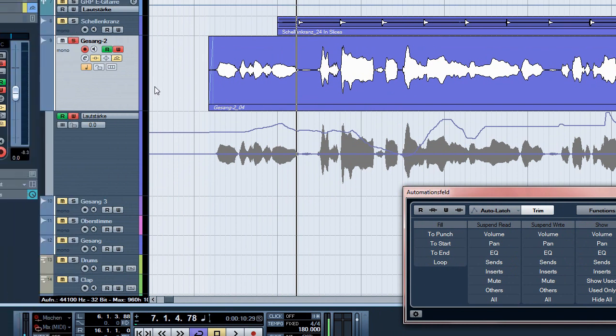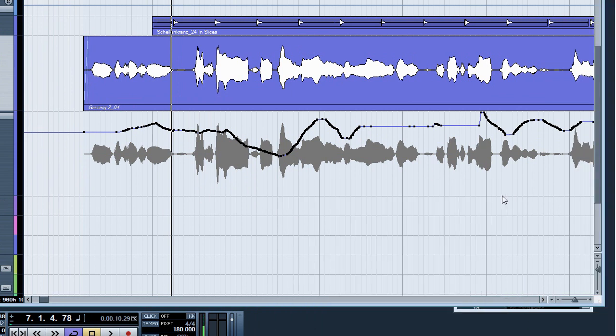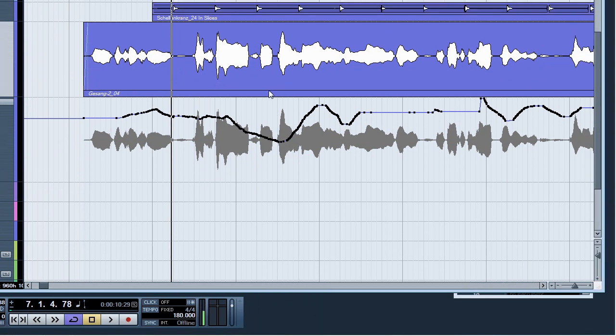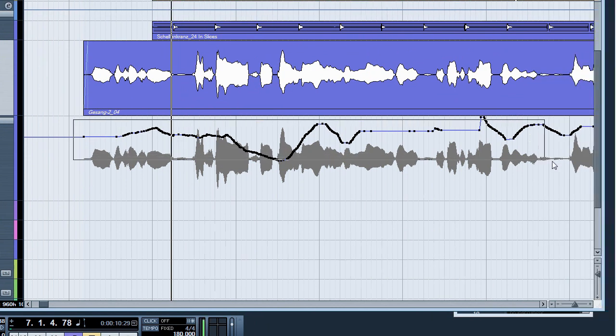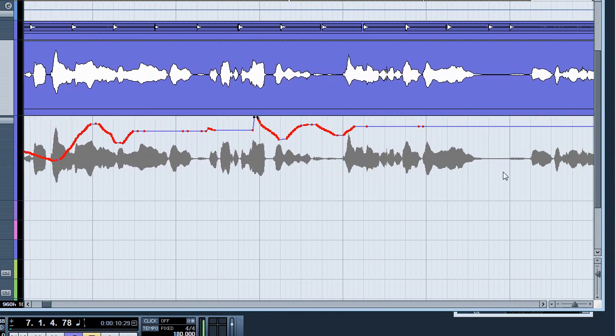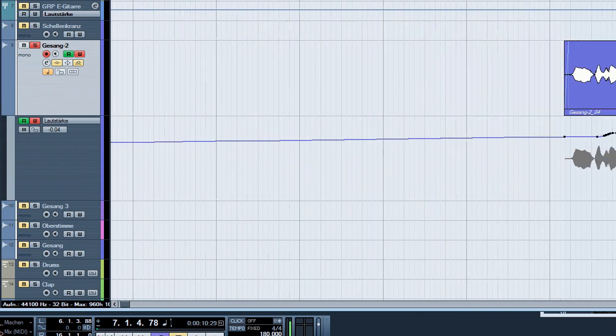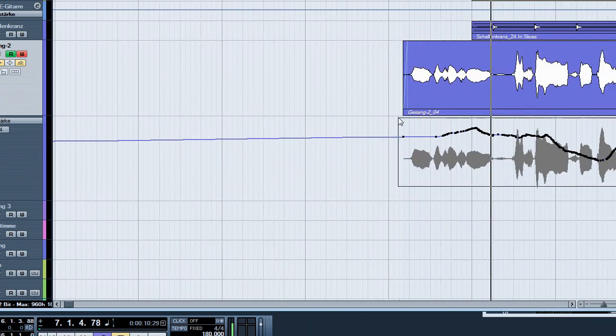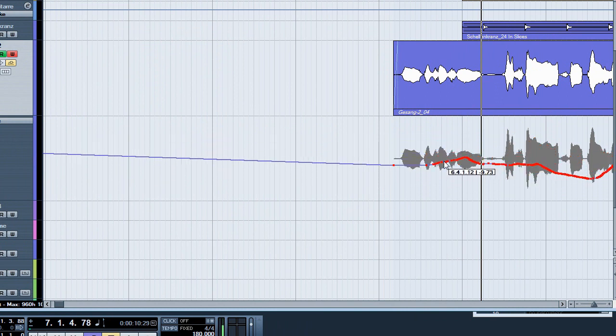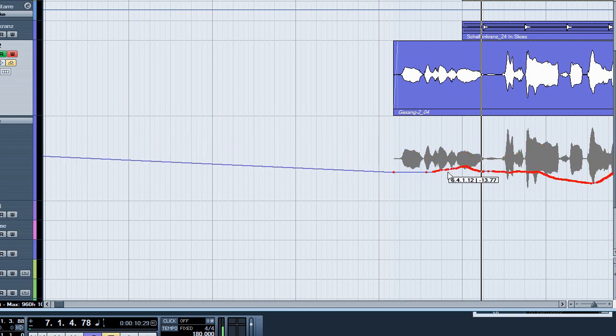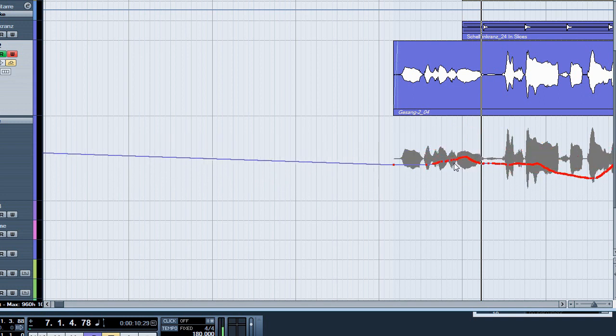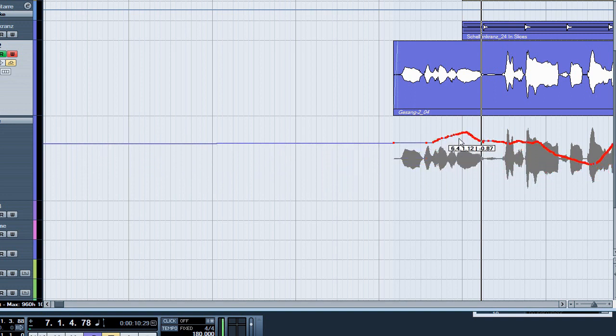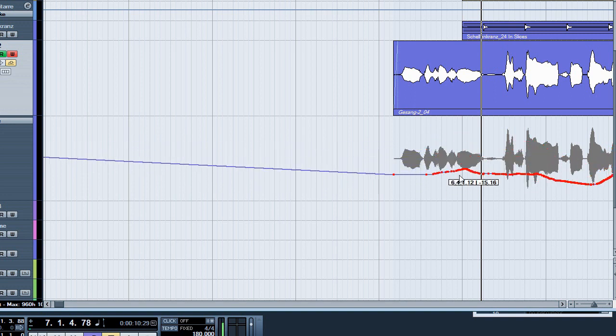There's also another way to change the automation data afterwards. You can also grab all these automation points, and then just grab one point, press control. This is just another way to change the overall volume and to keep the automation data.